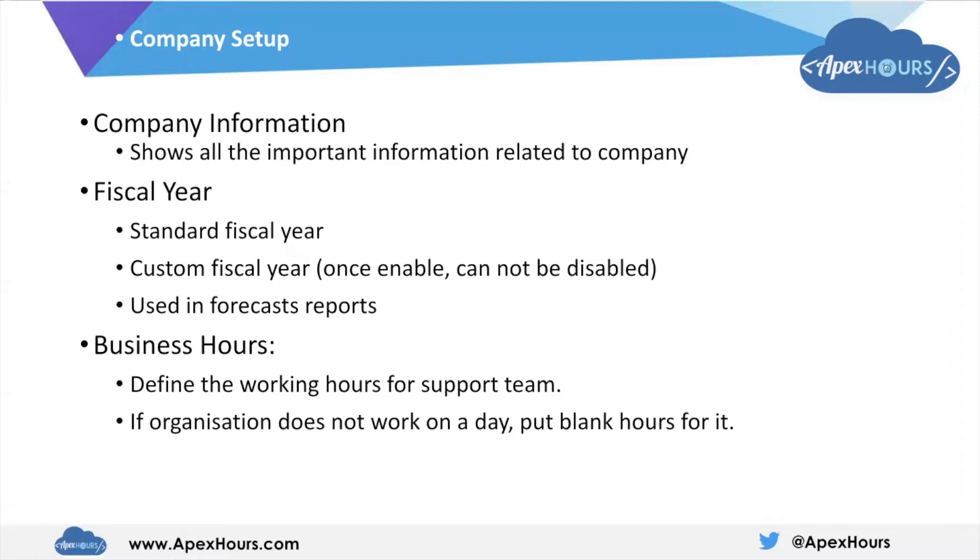The second thing we have is fiscal year. Fiscal year means financial calendar year for a company. In Salesforce, there are two types of fiscal years available. First is a standard fiscal year, second is a custom fiscal year.